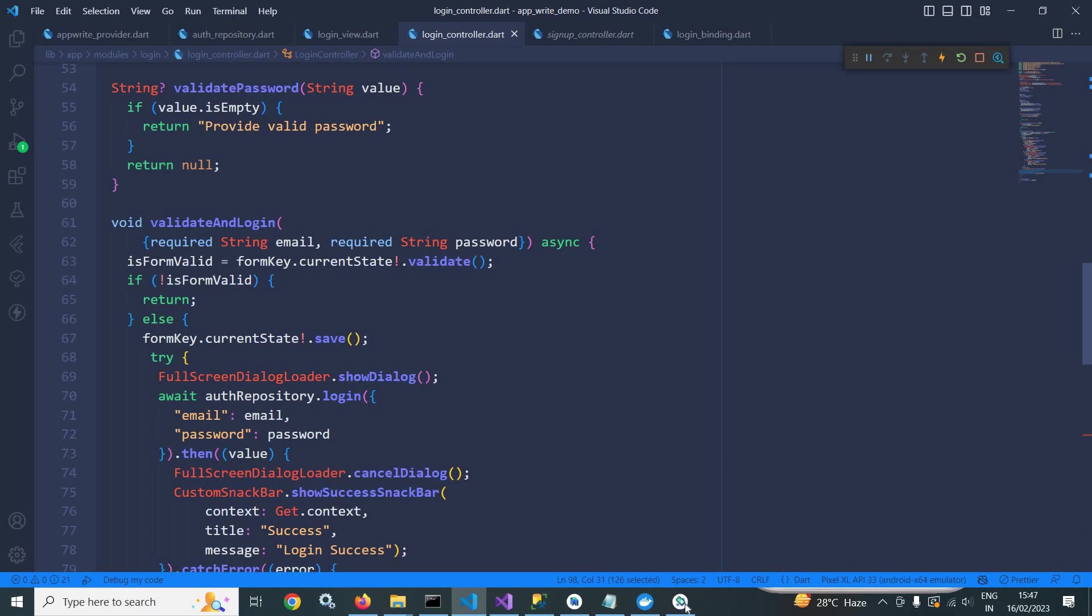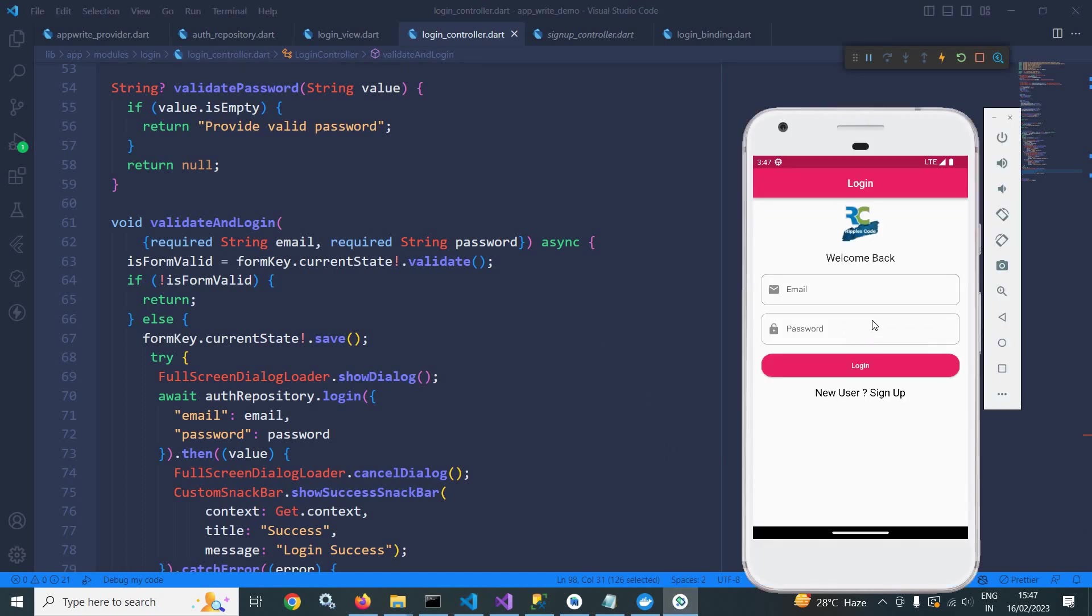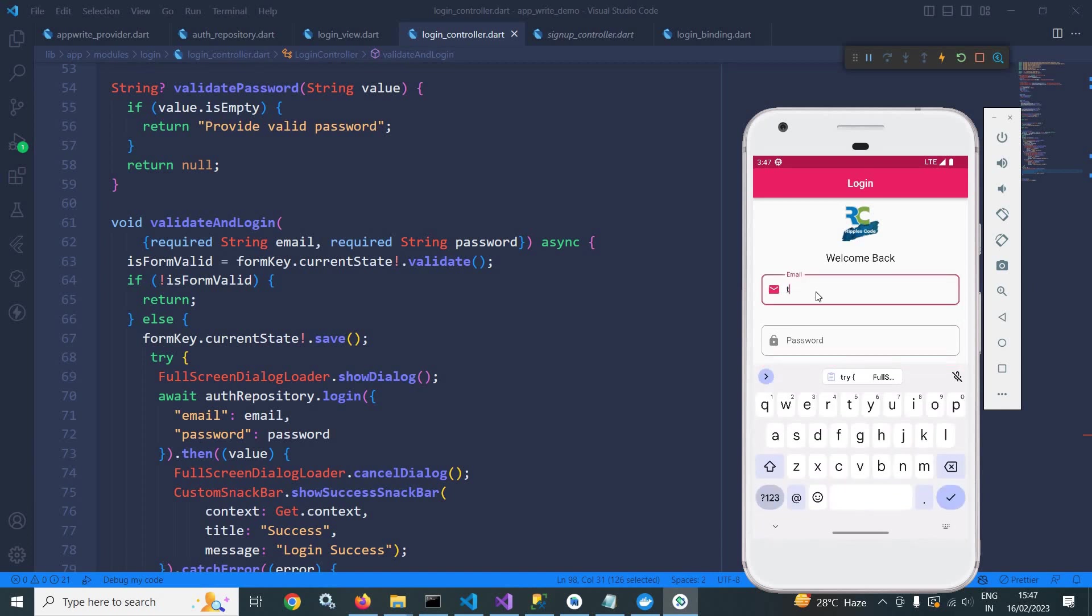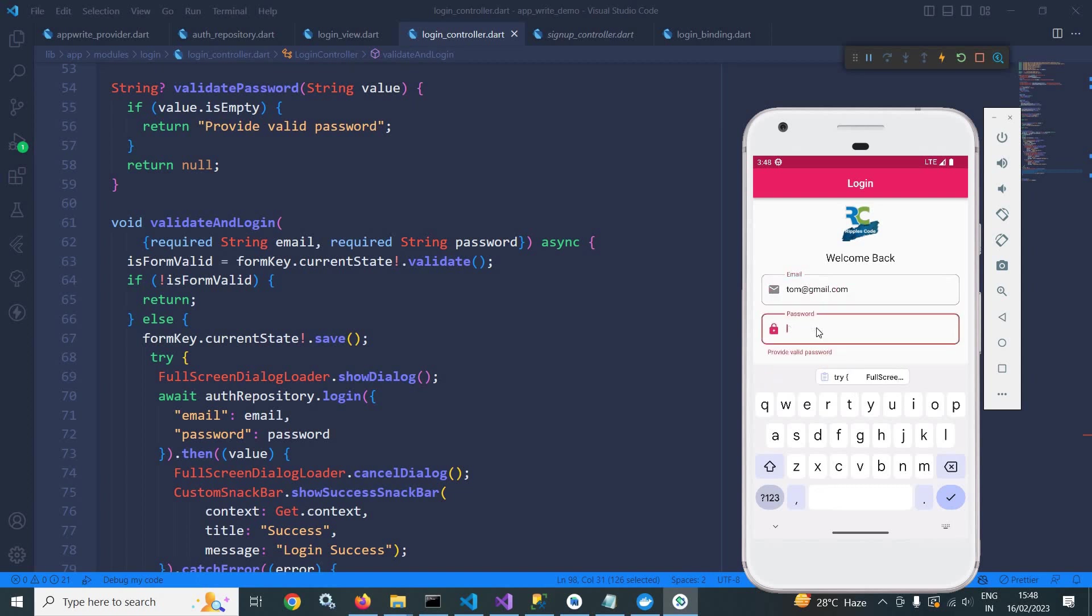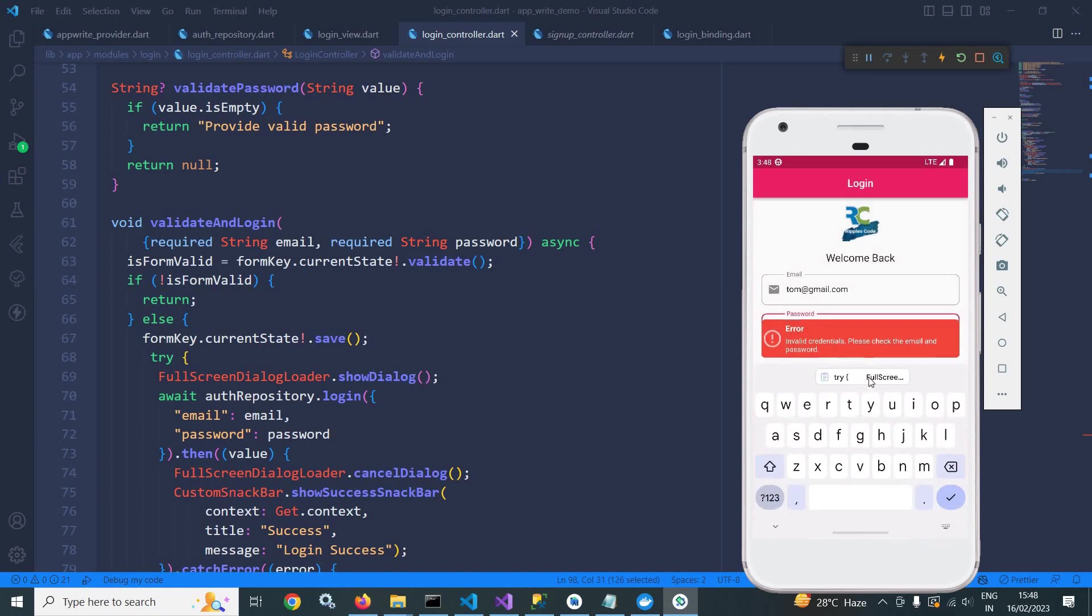Now I will do a login with the account which we have created in the last video. So the email will be tom at the rate gmail.com. And let me give the password as 123456789. Now if I click on login, then you can see it is displaying invalid credentials.